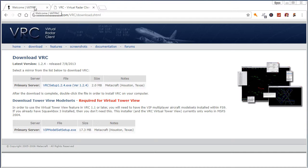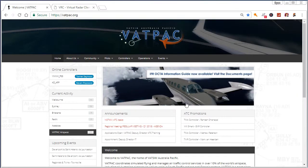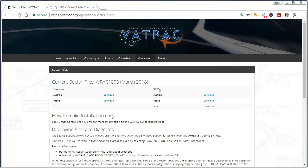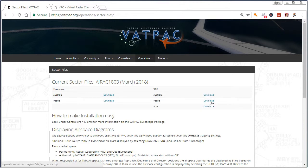What you're going to do is go to the VATPAC page. Go ahead and click Operations and Sector Files. We're using VRC today — if you're going to use Euroscope, that's cool, but we're using VRC today. Click on Australia download, or if you're in the Pacific, you can click download there and then download the POF file.